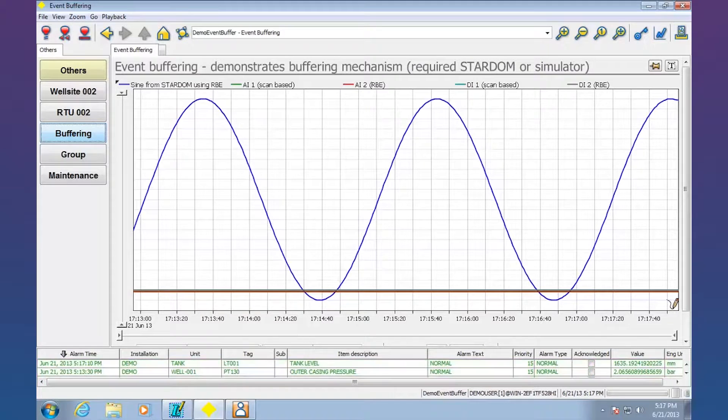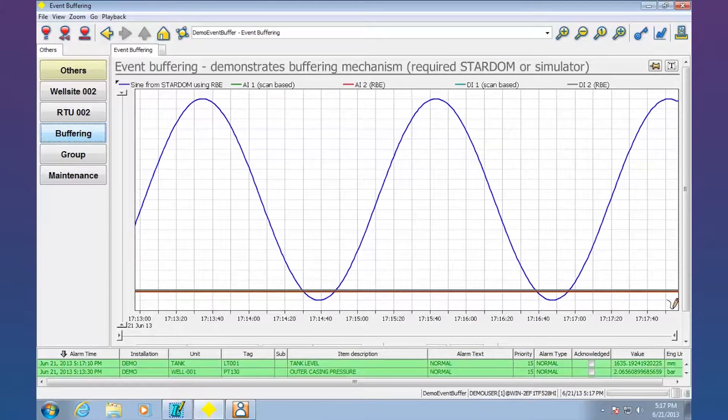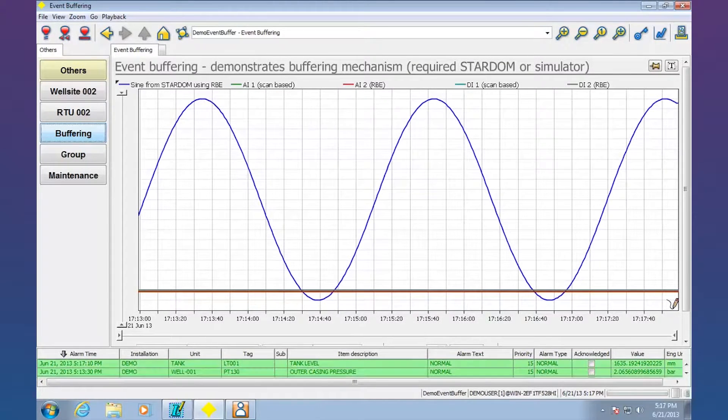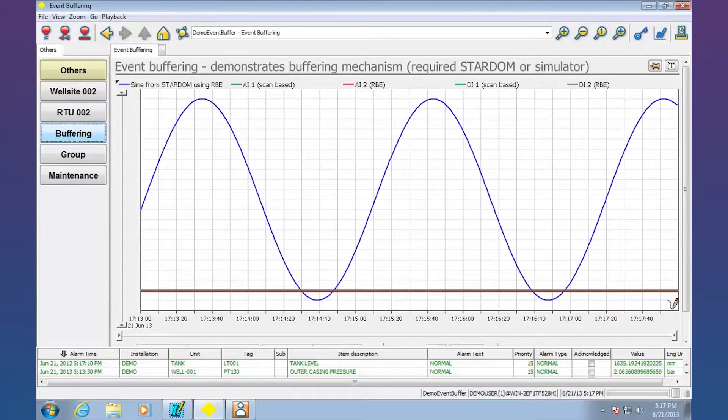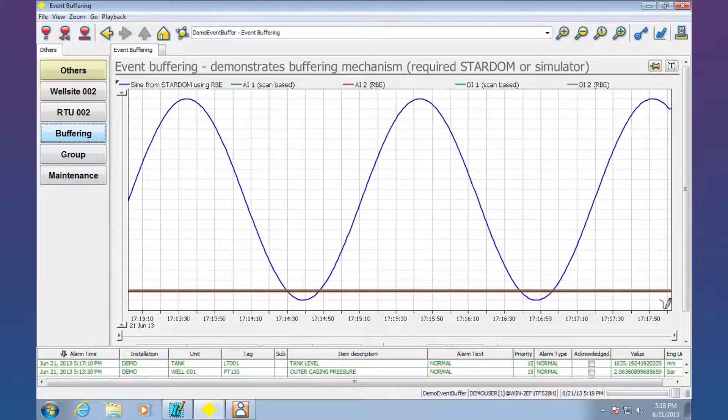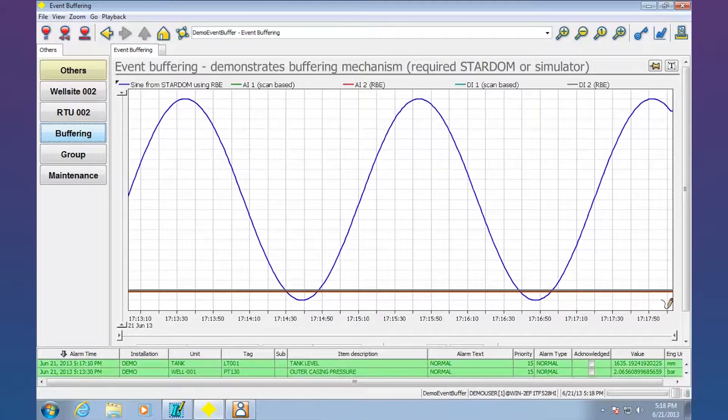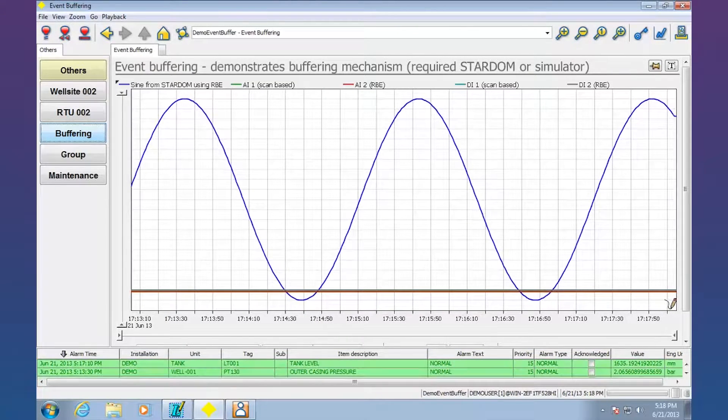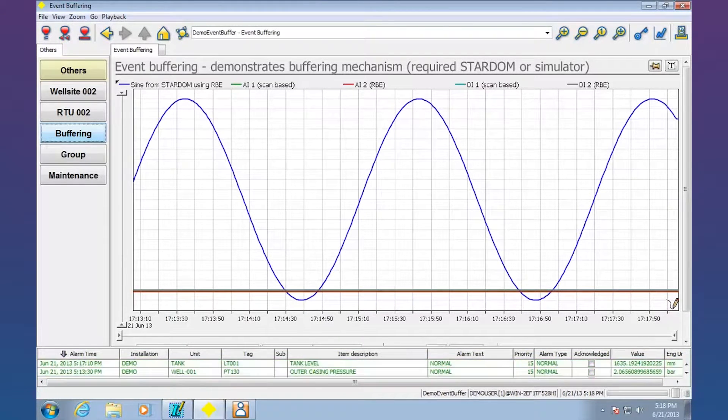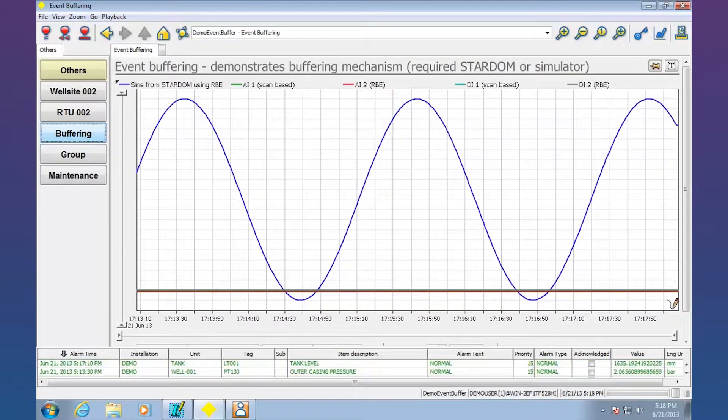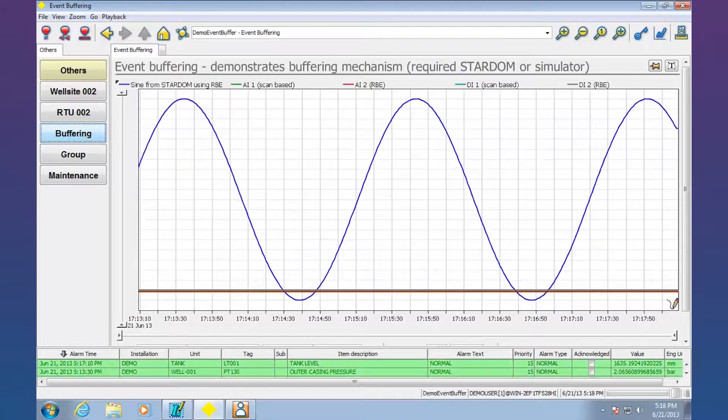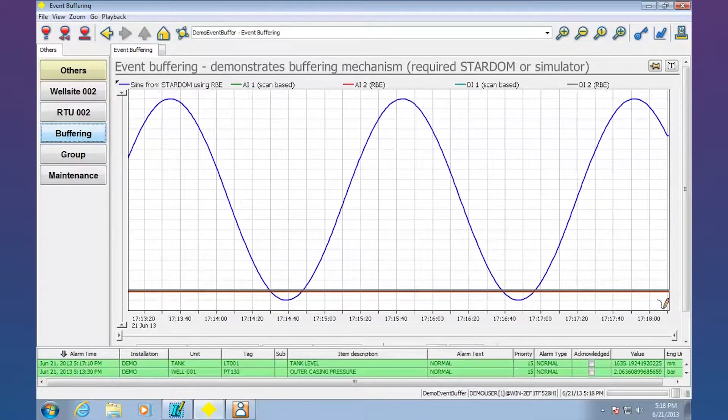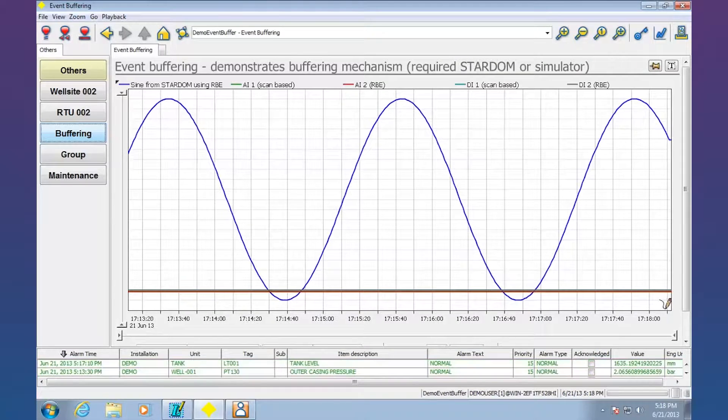Just about any piece of hardware out there can be integrated and the data can be combined into the FastTools system. It can do trends, display data, and all the typical things that you'd expect for operator interface software like this.